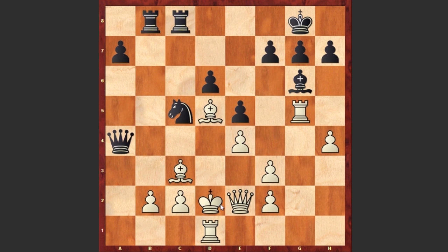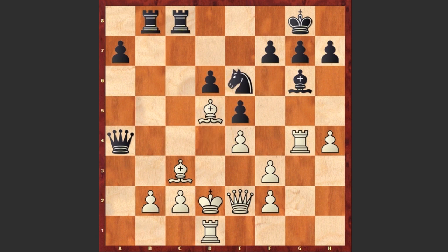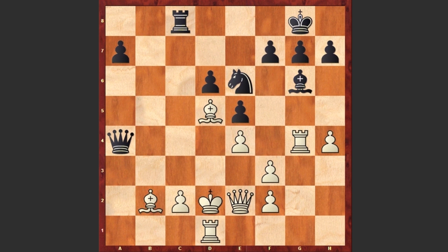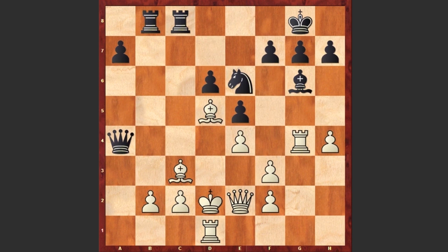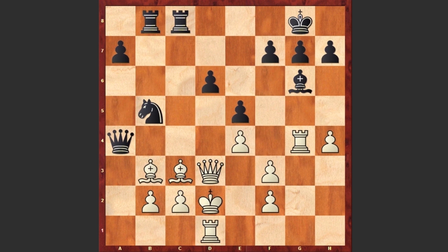Ne6, Rg4, Nd4 — actually Black could go for a beautiful tactical shot; of course accepting the rook sacrifice is not a good idea because of the Rxc2 move. But instead after Rg4 we see Nd4, Qd3, Nb5, Bb3, Qa6, Bc4.